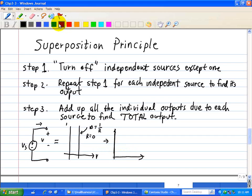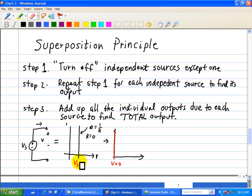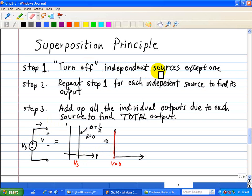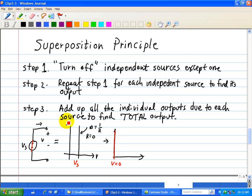To illustrate, we zero out the voltage source so V equals zero, where Vs was equal to some value. So to turn off an independent voltage source, we simply replace it with a short. Replacing it with a short satisfies this IV characteristic, where V equals zero regardless of current.